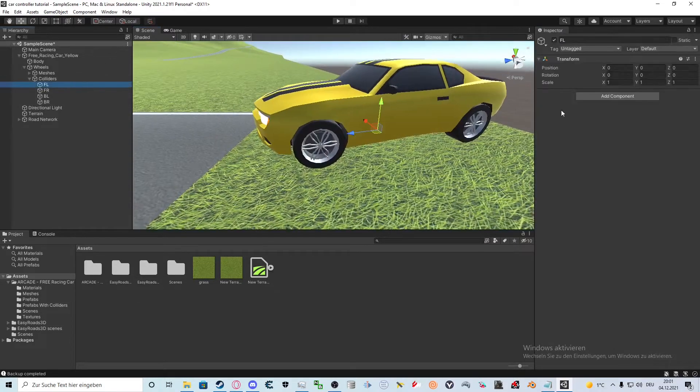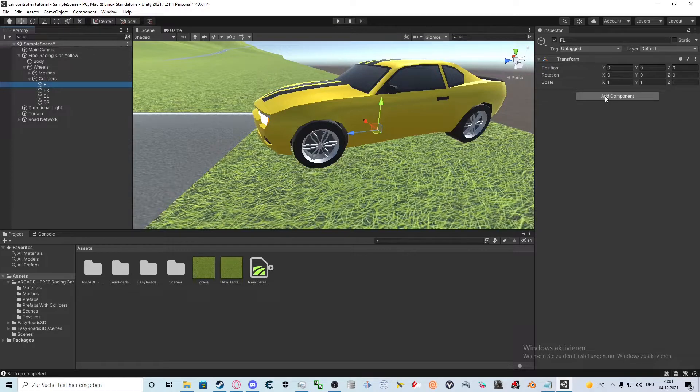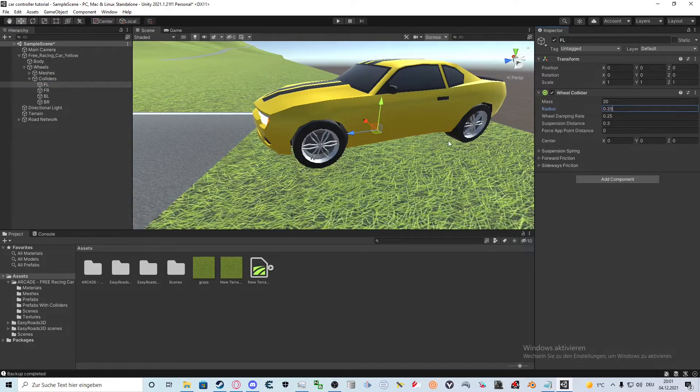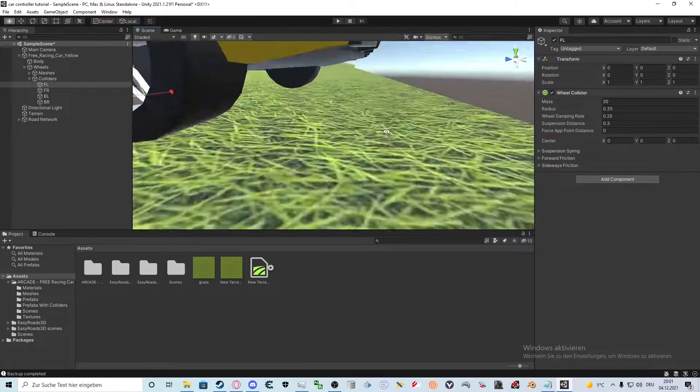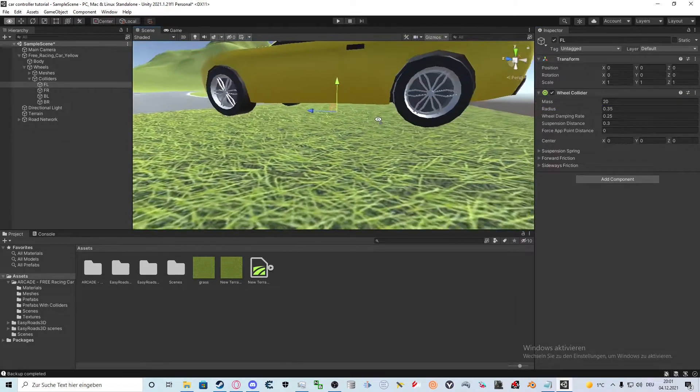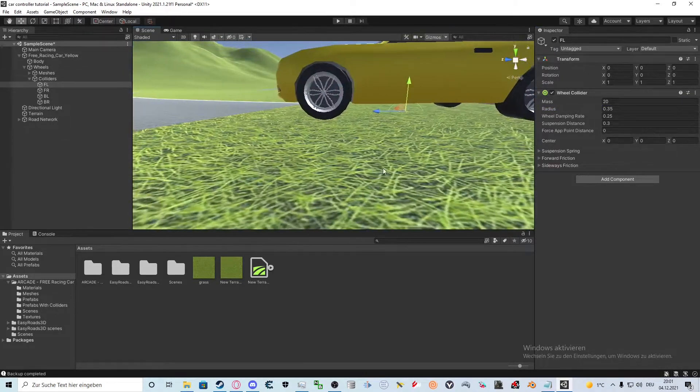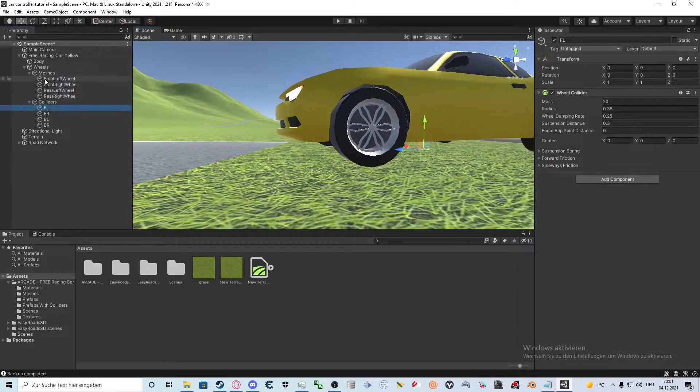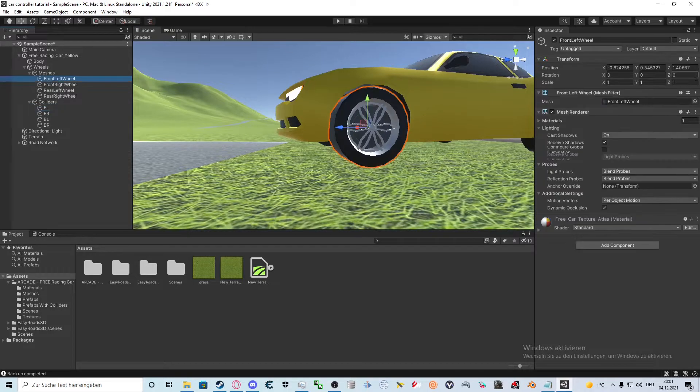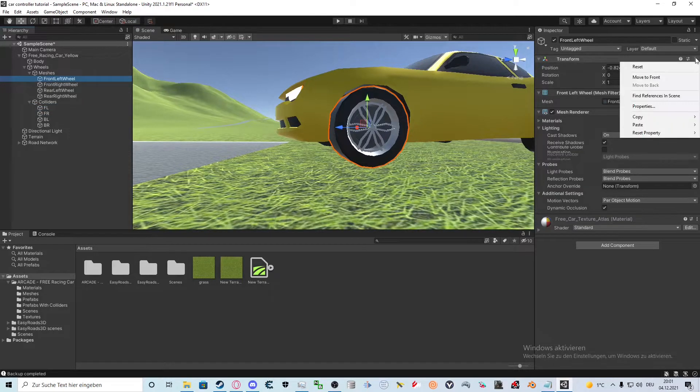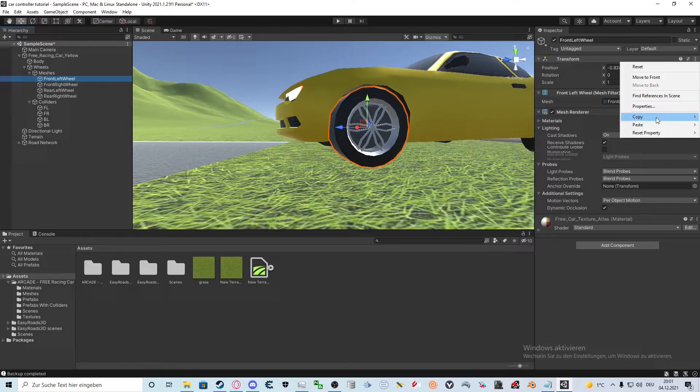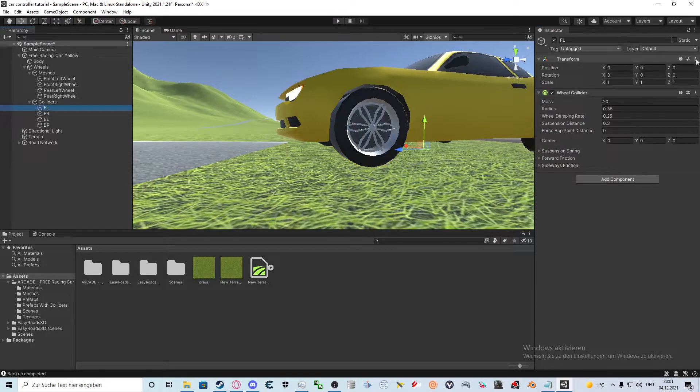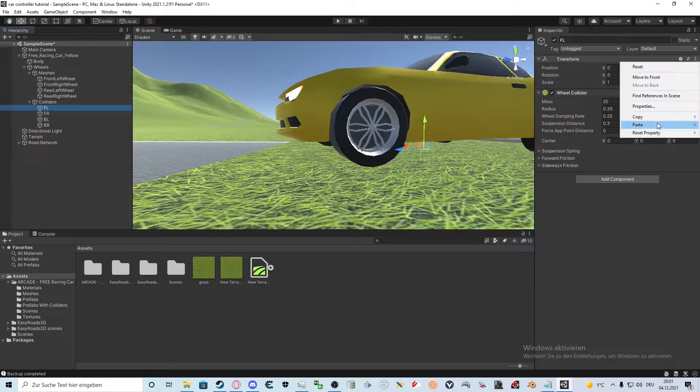Next thing is going to be adding the wheel colliders. On this car the wheel radius is 0.35. Right now though, the wheel isn't where it's supposed to be. Let's fix that by selecting the corresponding wheel mesh and copying the transform. Then we go back to the wheel collider and paste in the copied values.